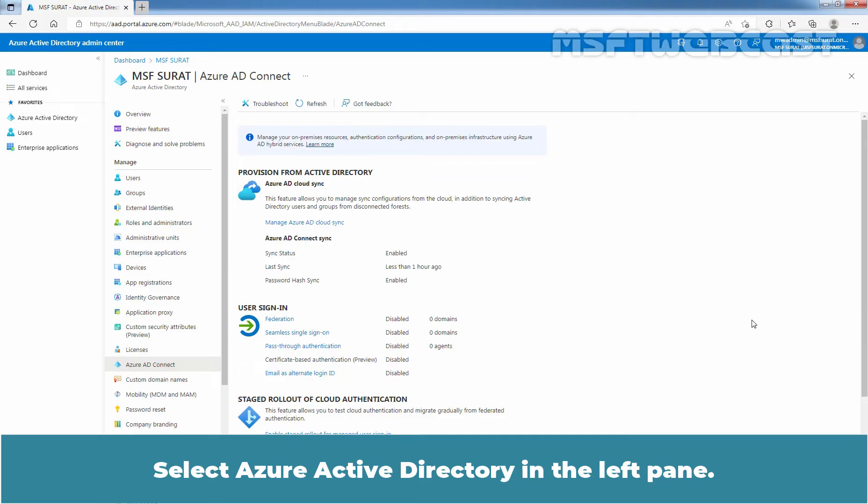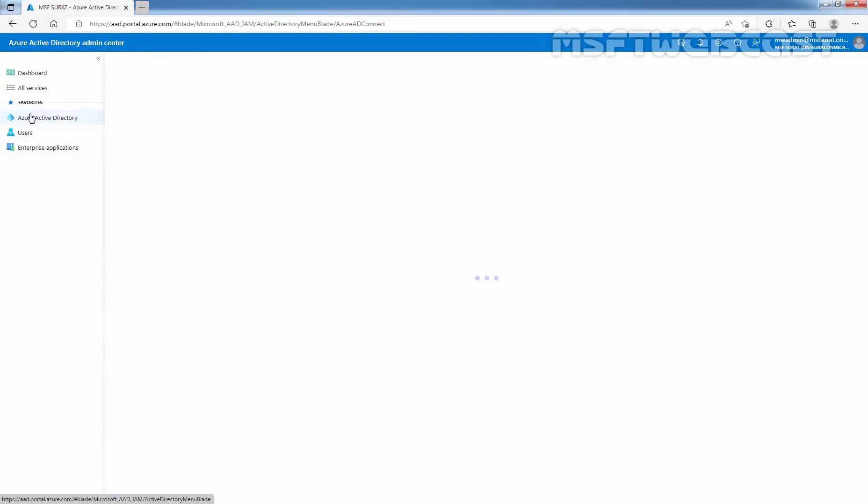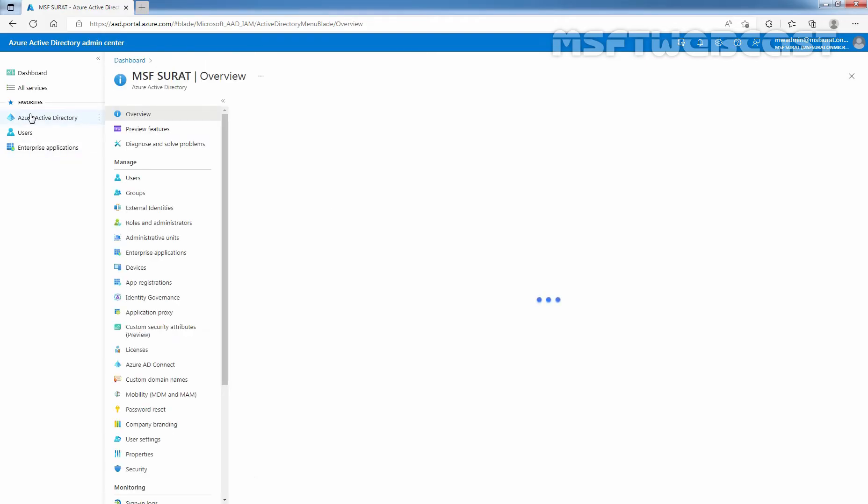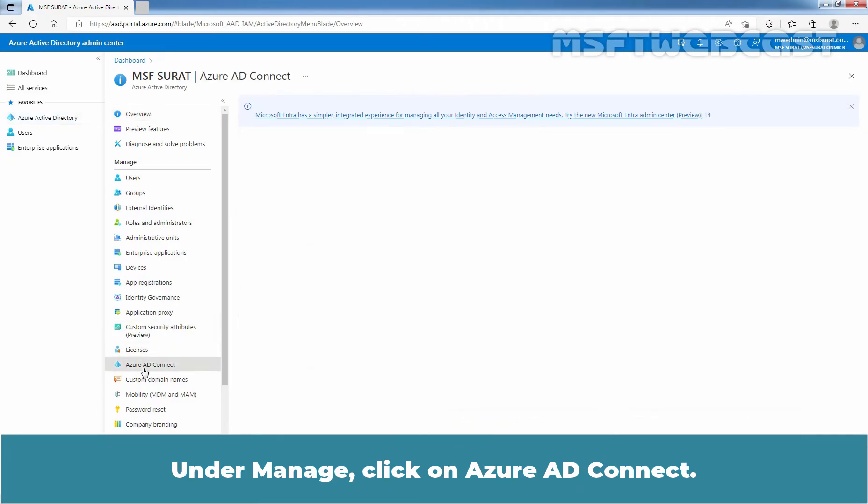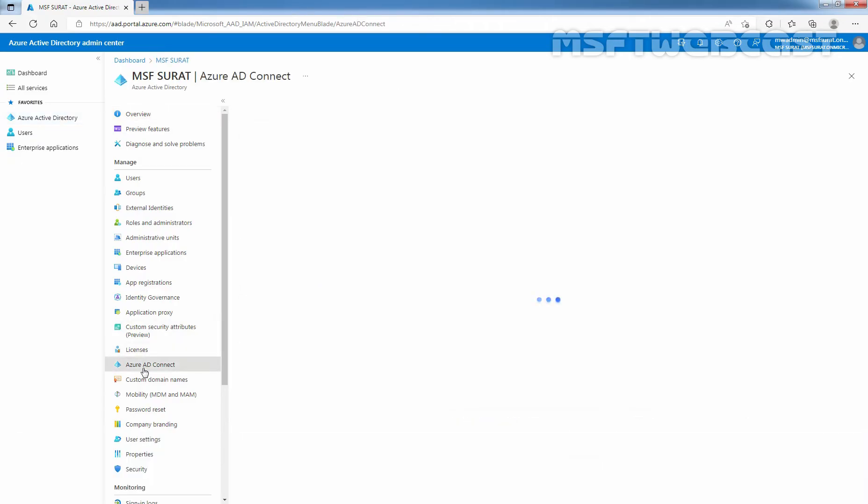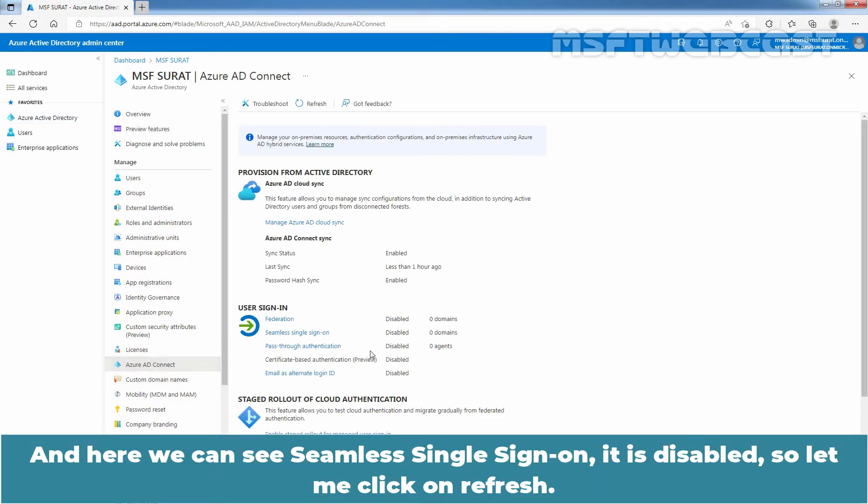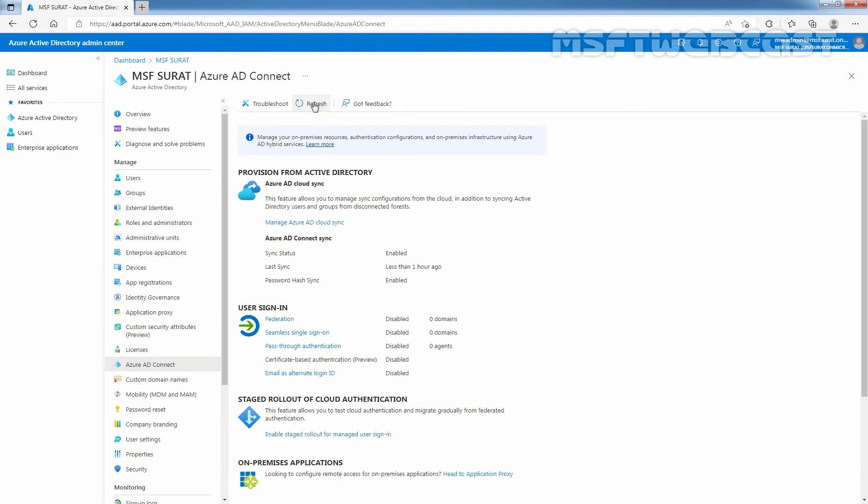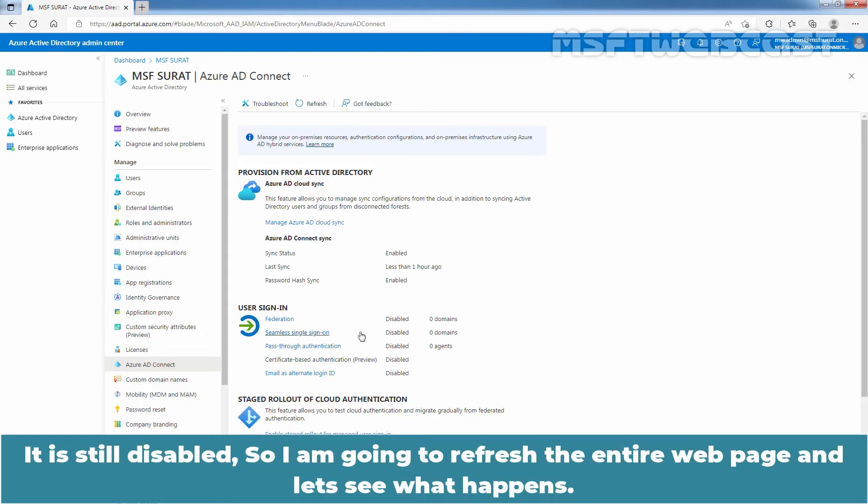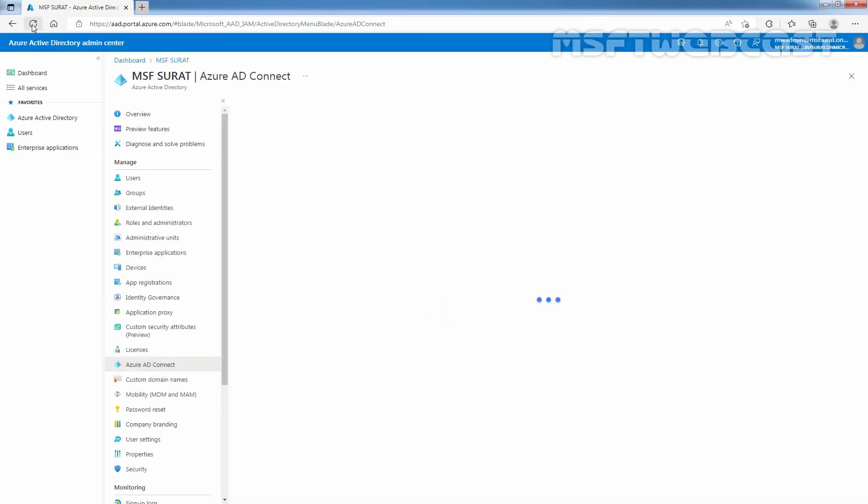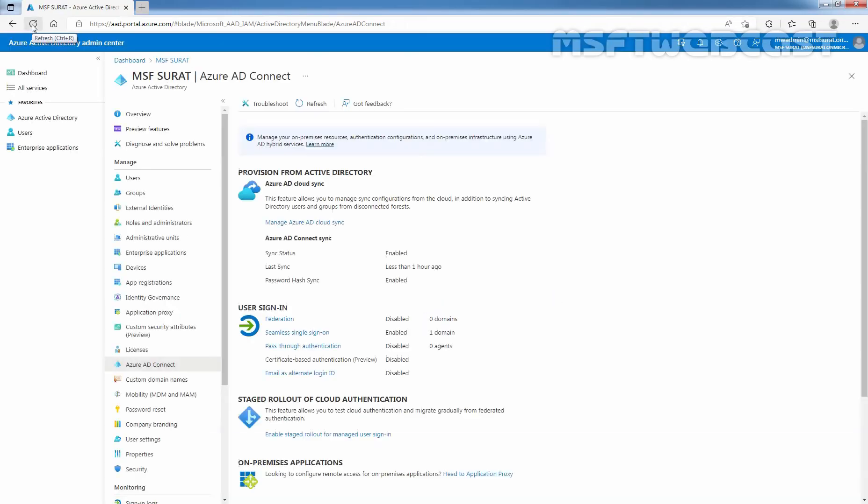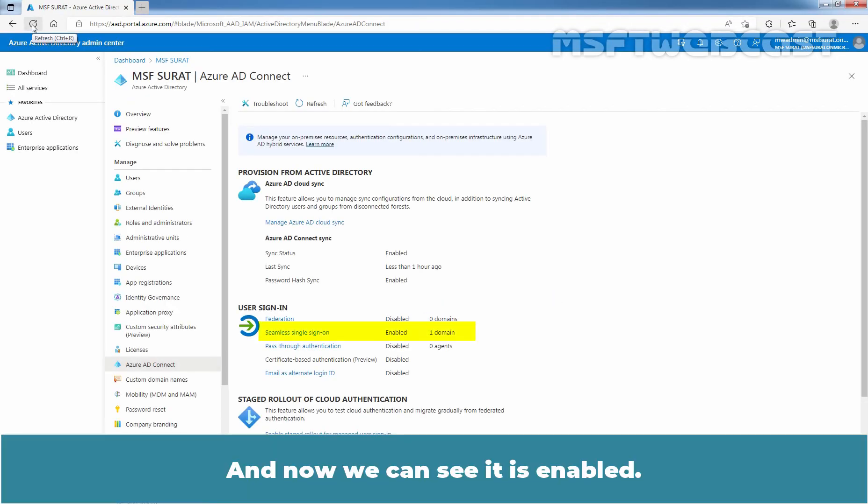Select Azure Active Directory in the left pane. Under Manage, click on Azure AD Connect. And here, we can see seamless single sign-on. It is disabled. So, let me click on Refresh. It is still disabled. So, I am going to refresh the entire web page and let's see what happens. And now, we can see it is enabled.